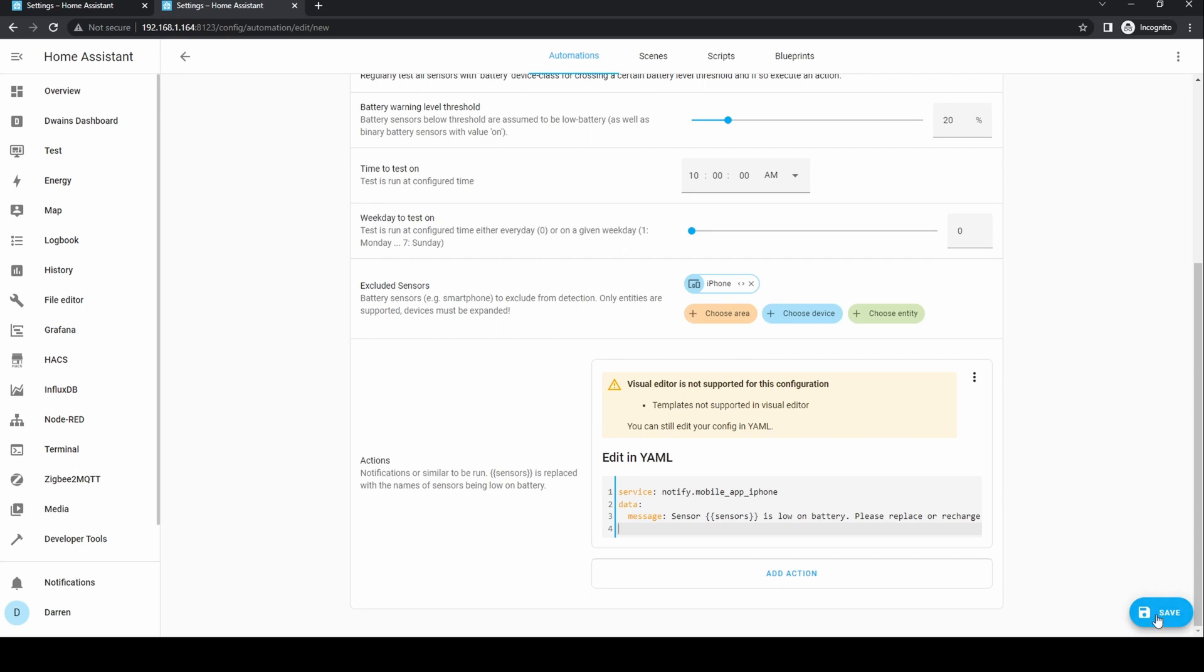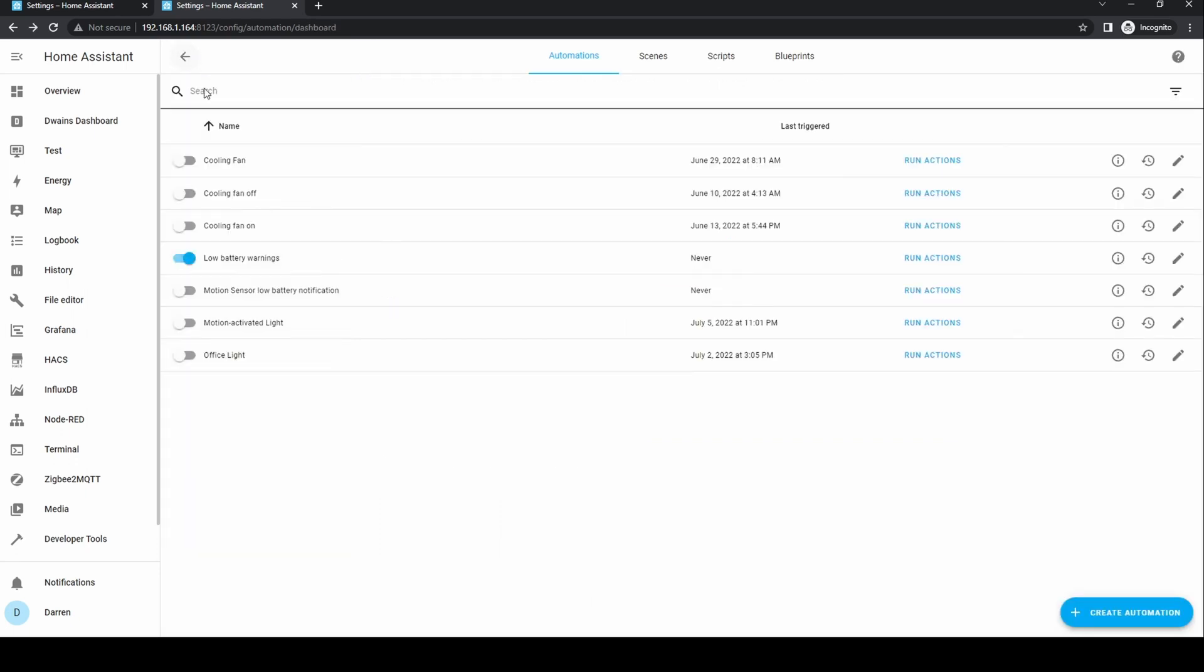Click save. If you run the action, this will immediately check any sensor. This will also happen at the frequency you've selected. For instance, every day at 10 AM.